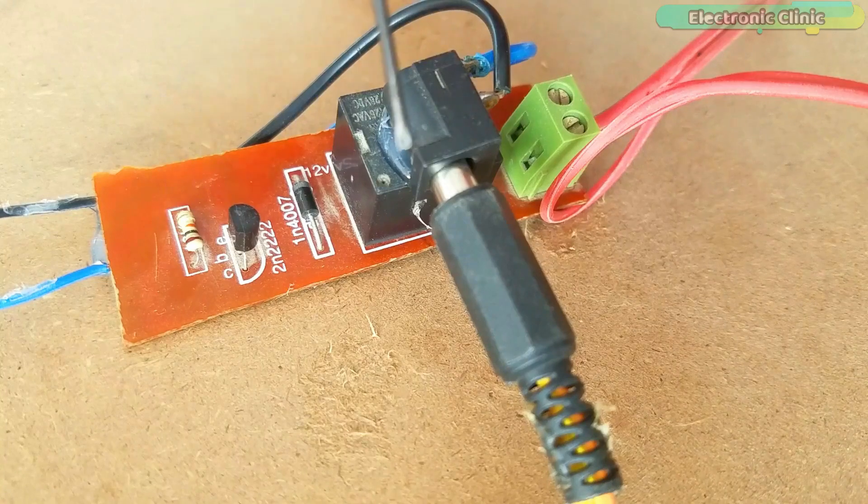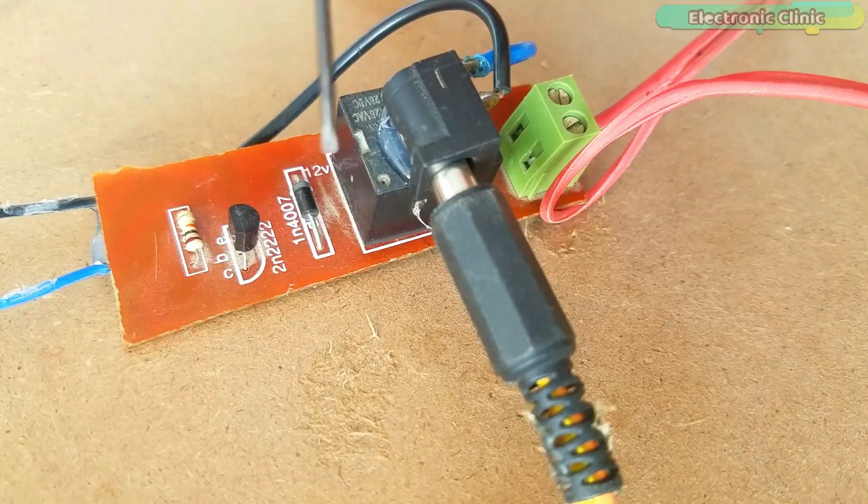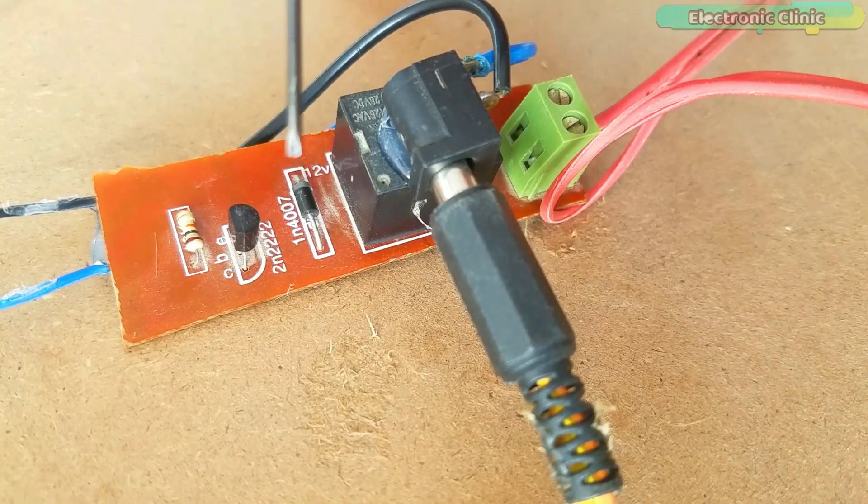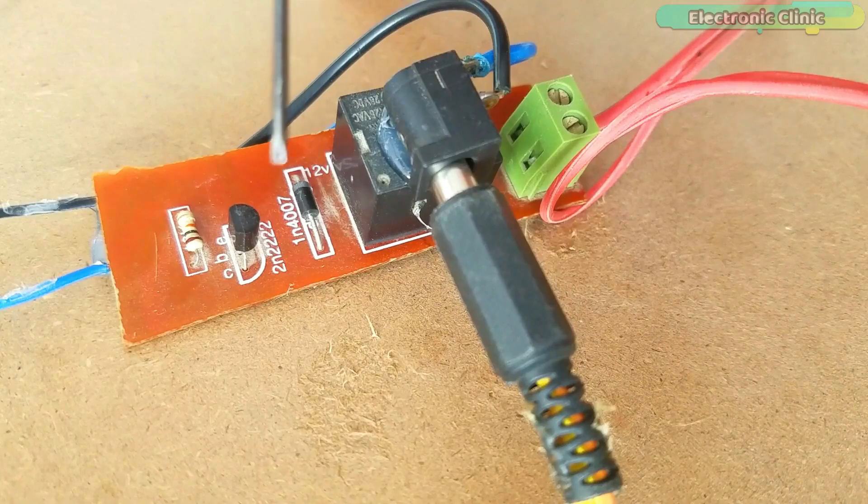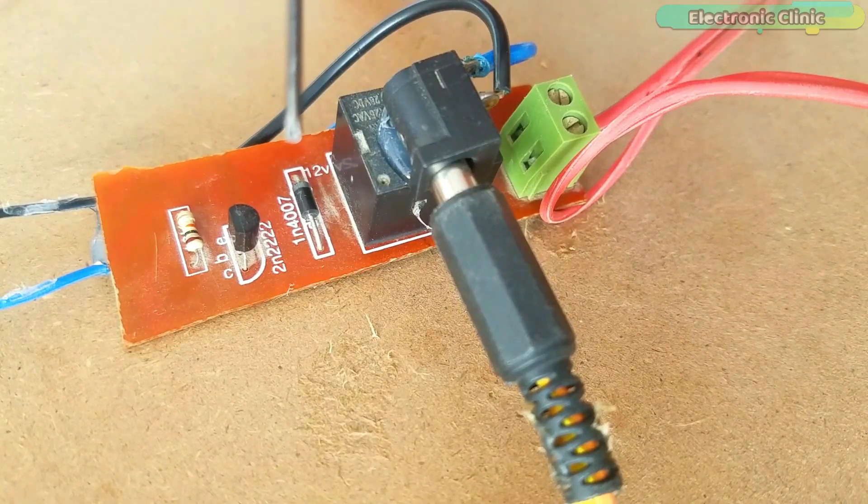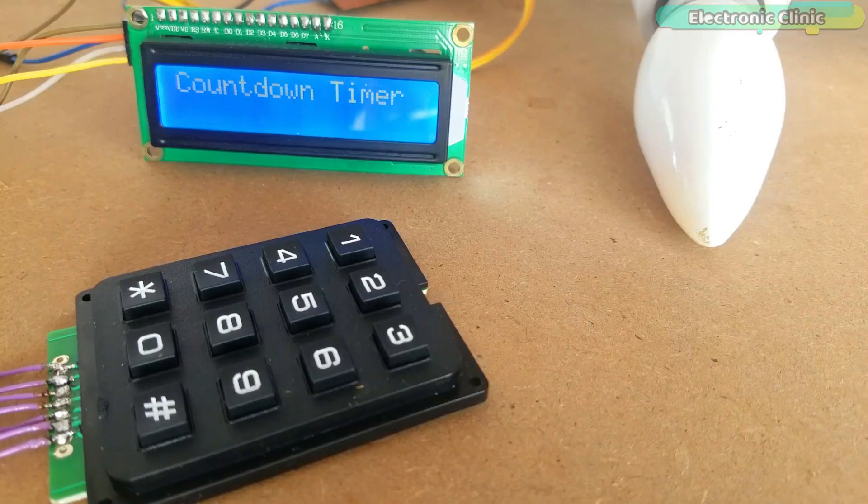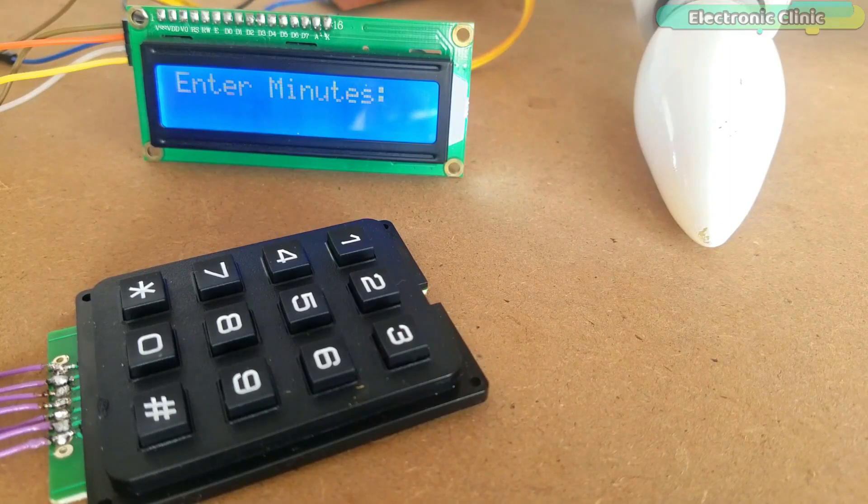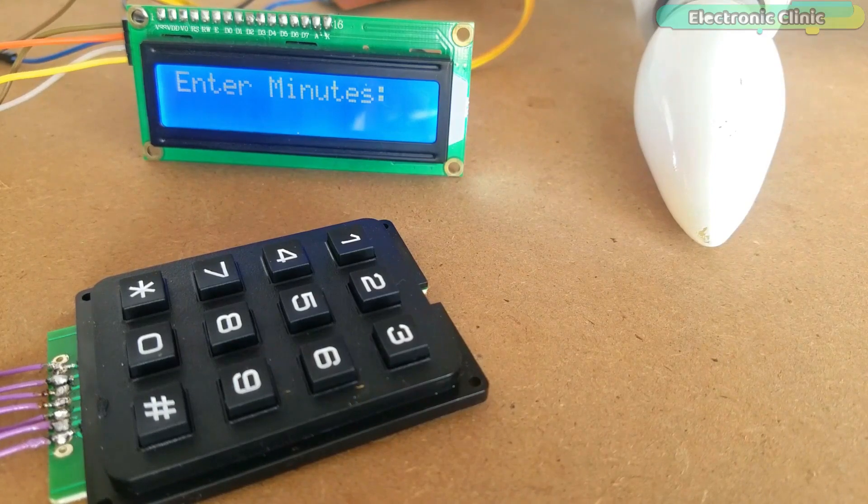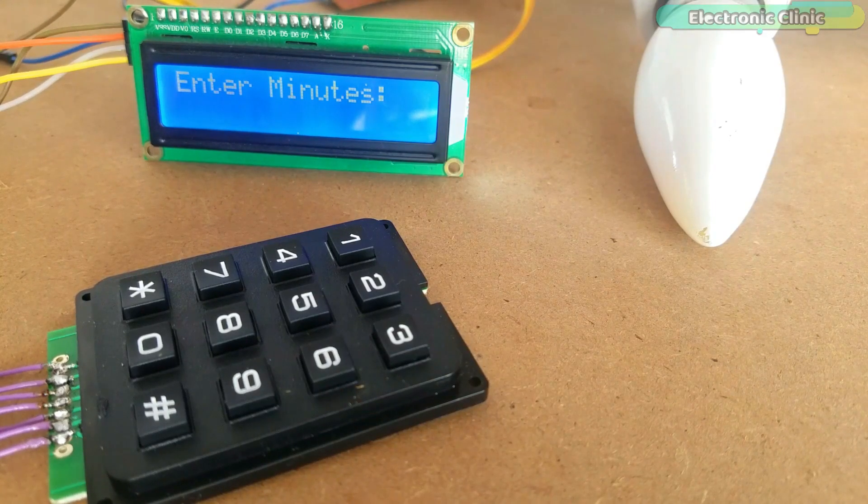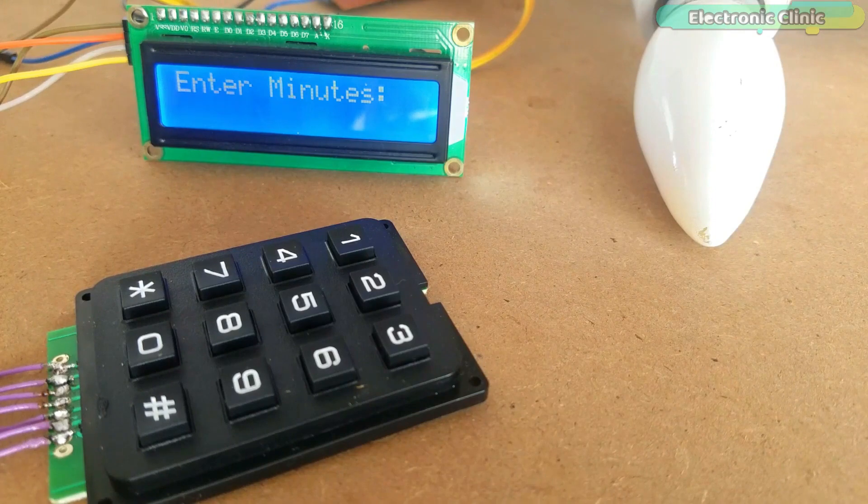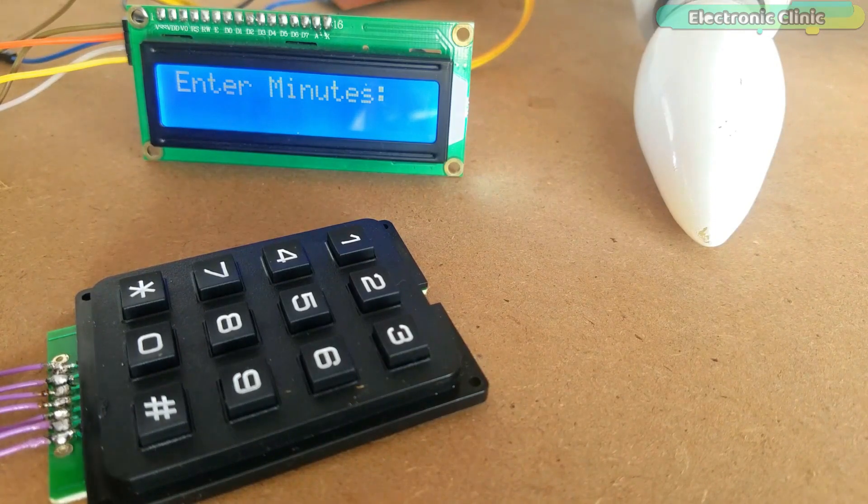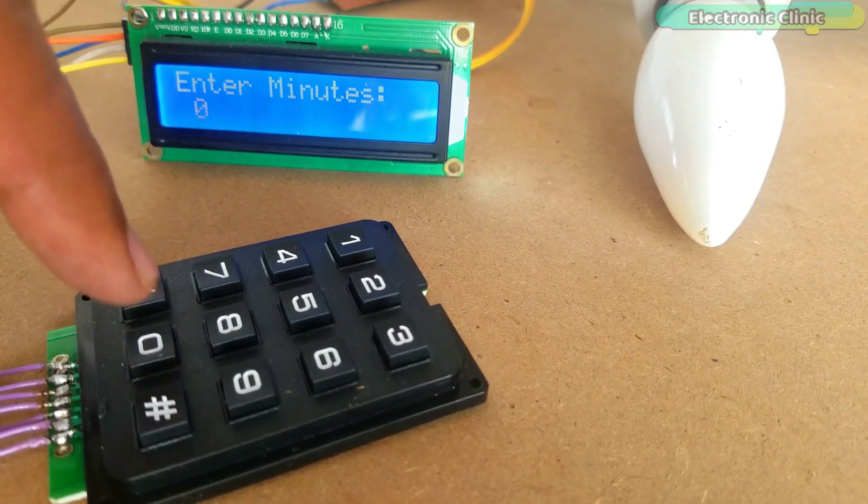Never touch the relay module as 220 volt AC can be really dangerous. Wear protective gloves. Support me on Patreon for more videos. I hope you liked today's episode. Like and share this video with your friends. See you in the next episode and thanks for watching.